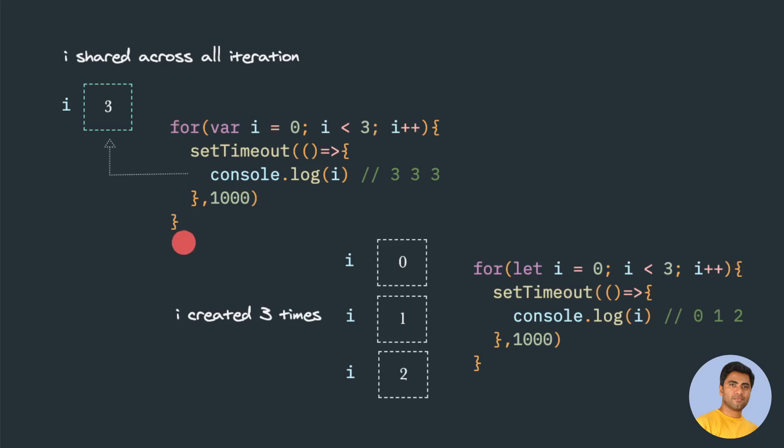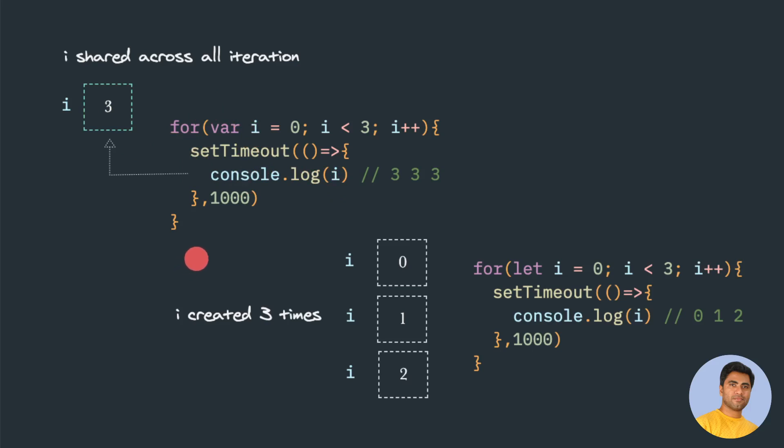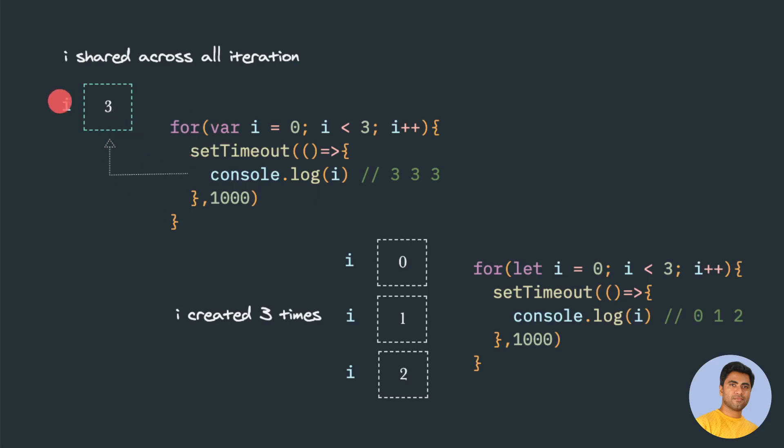But at that time when it starts executing one by one, this i will point to only one memory location because the variable i is declared initially and it is available here also. In the previous example I saw i contains, in this case, 3. So all the time this i will be printed as 3, because in case of var, i is declared only once and the value is already modified. In case of memory location, if I try to call this setTimeout, it will find only one i even though you try to copy.